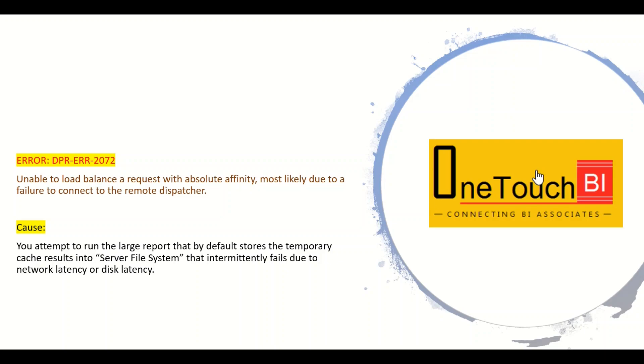Before that, let me brief the problem statement. In production, you consistently encounter sometimes the error DPR-ERR-2072. Unable to load balance a request with absolute affinity, most likely due to a failure to connect to the remote dispatcher.